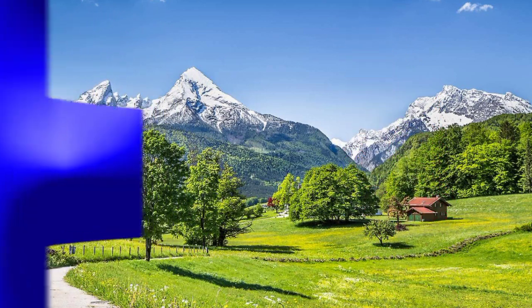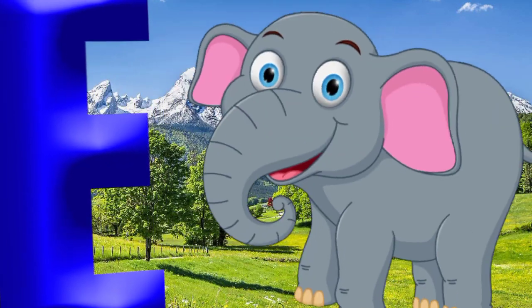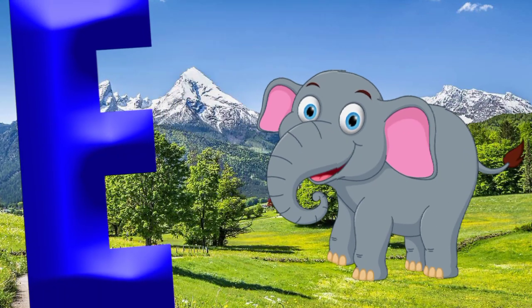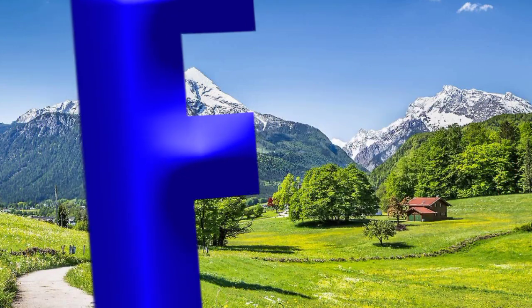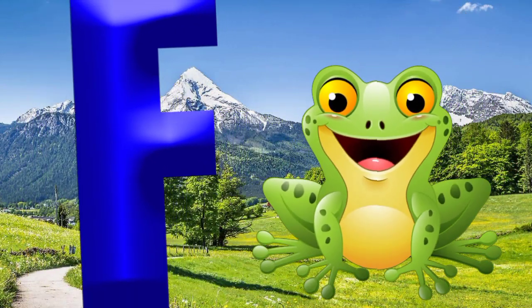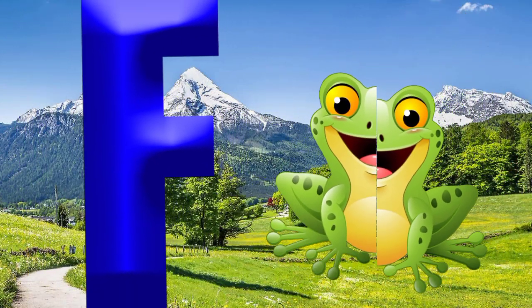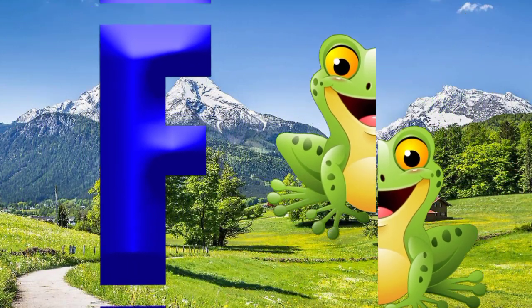E is for elephant, e-e-elephant. F is for frog, f-f-frog.